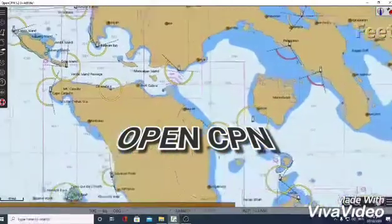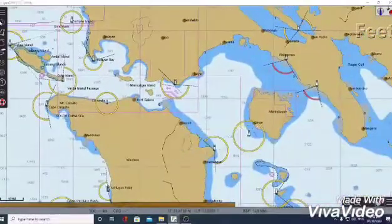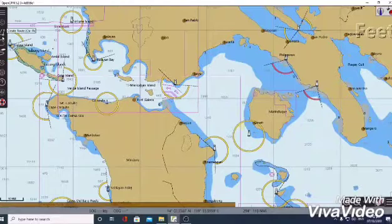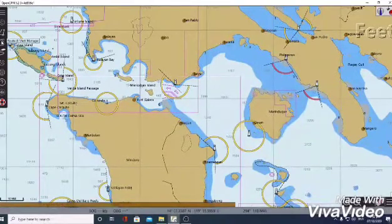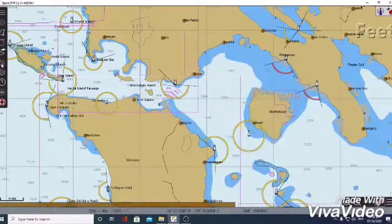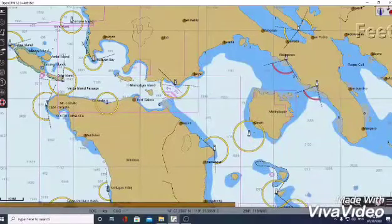First we need to open CPN. We can see here the options which include create route, mark manager, enable trucking, and others.